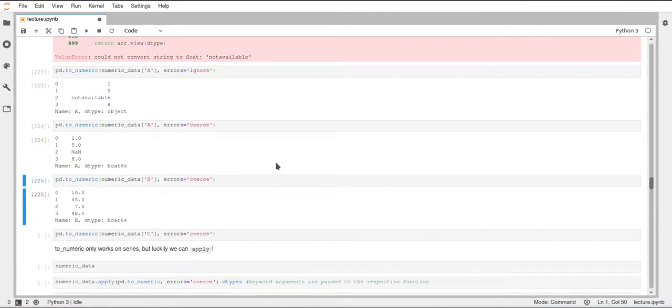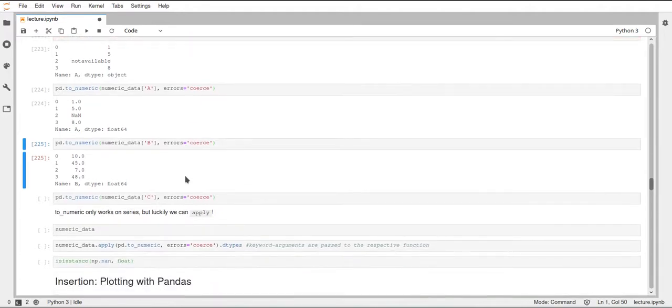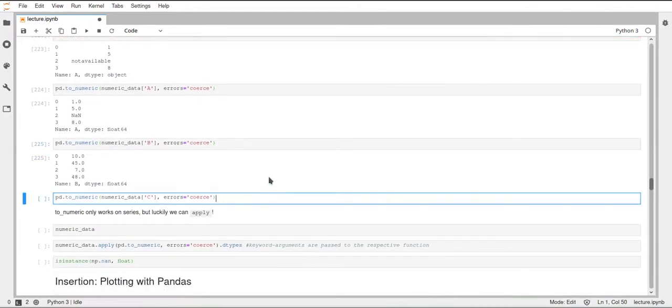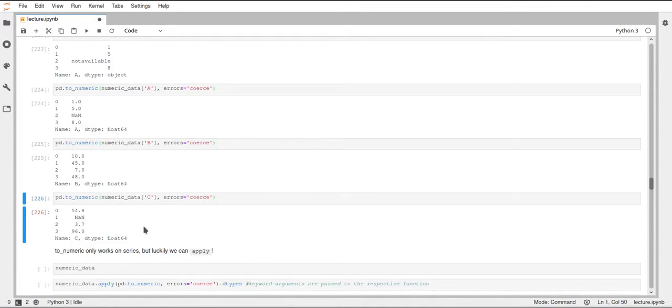We can also do this on column B. Column B was already a float64, so this did not change anything—we still have floats here. And we can also do this for column C. Now you can see this string that was in there before, it was called 'NA', is now NaN, and now we have the dtype float64.